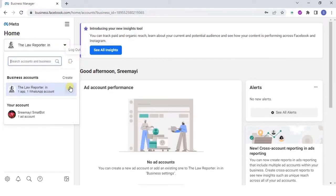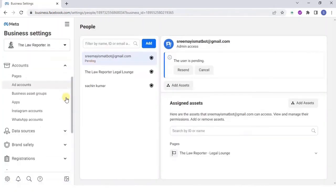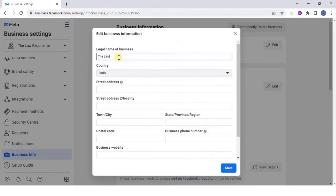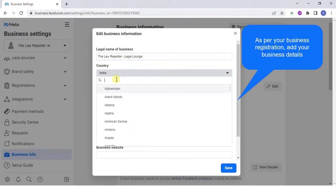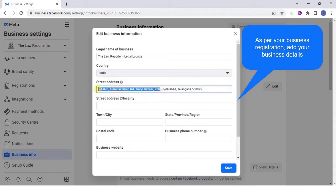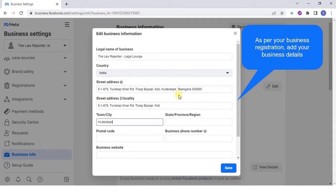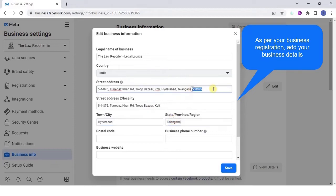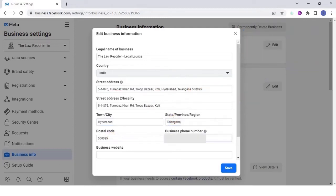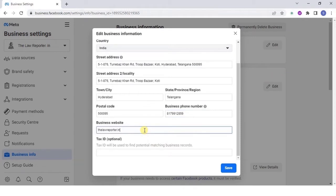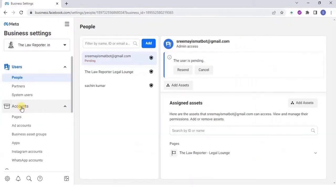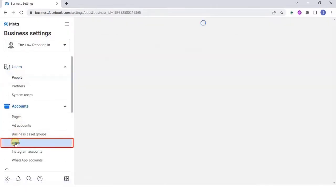Click on the business settings icon and go to business info section and provide your complete business details and save. Once done, select accounts and then apps.